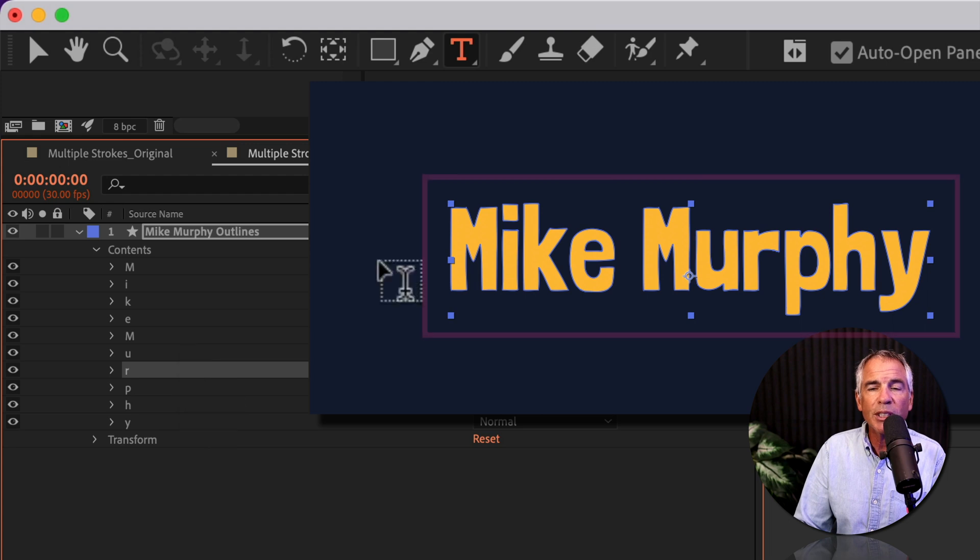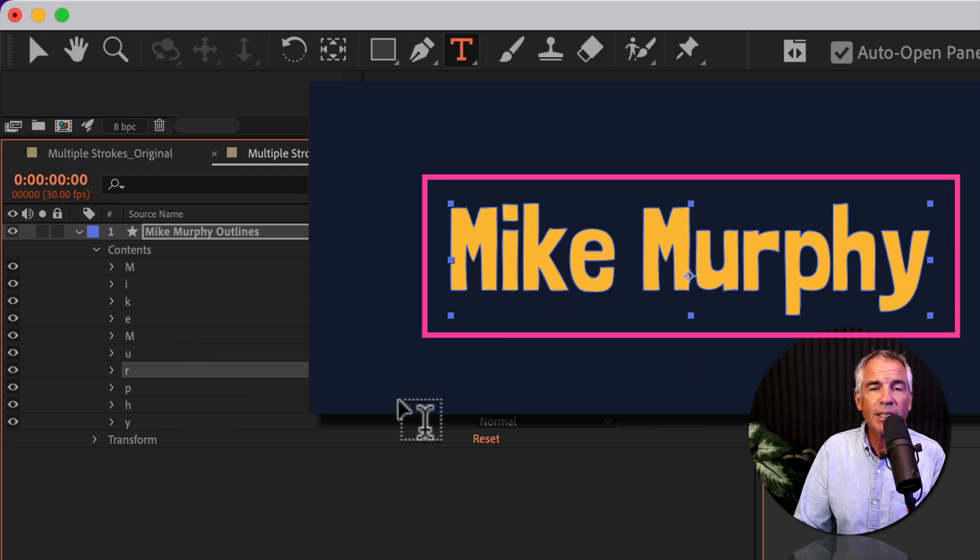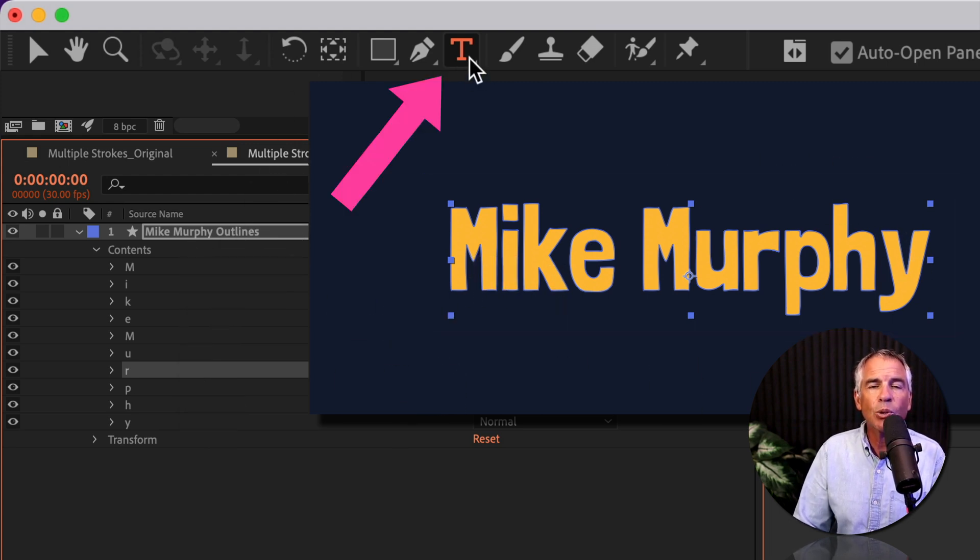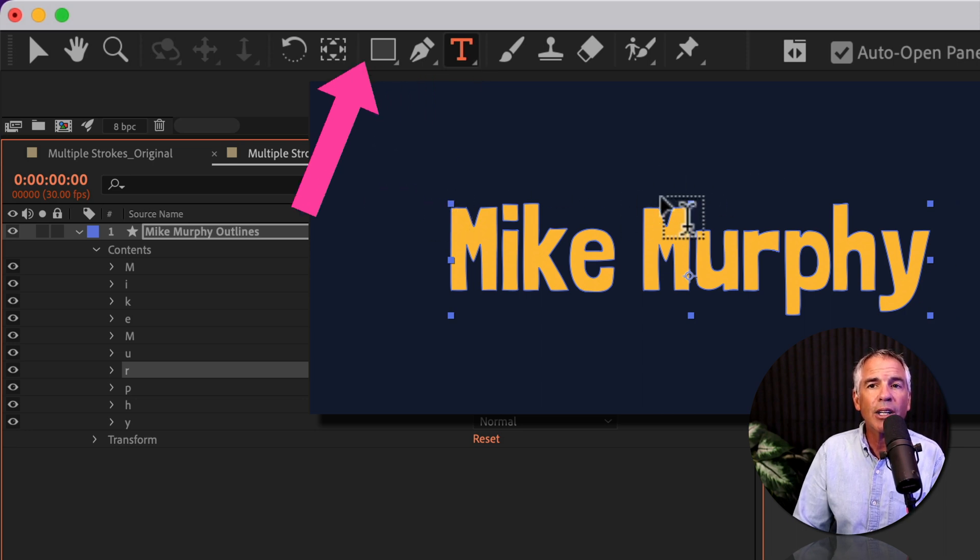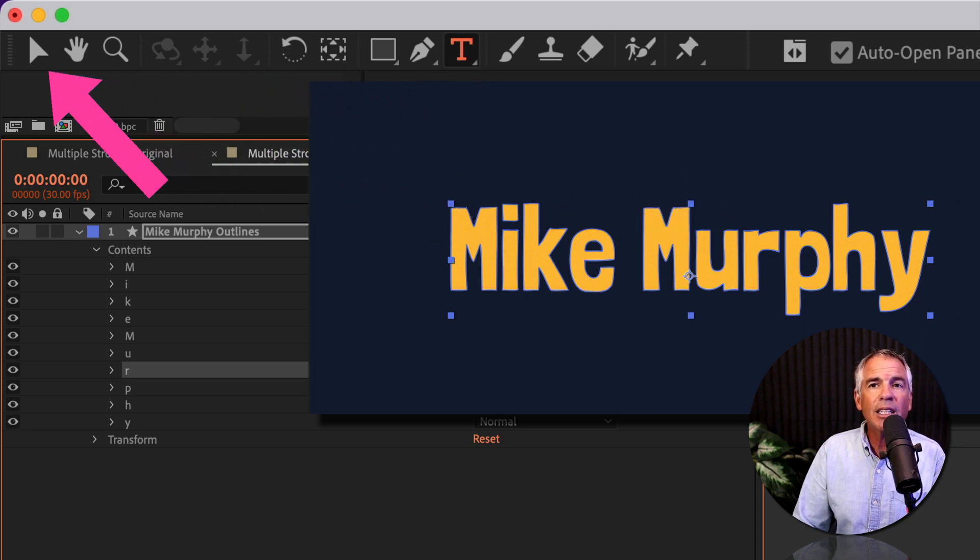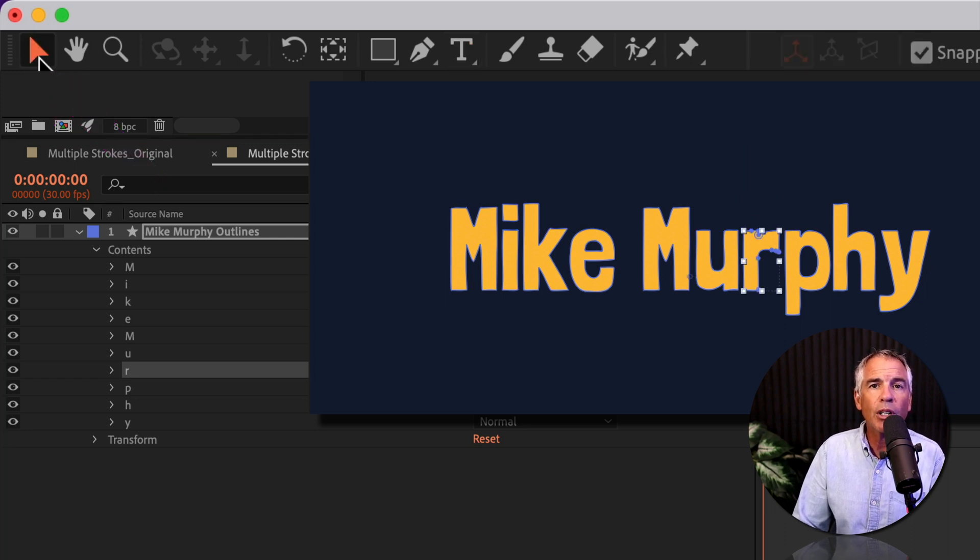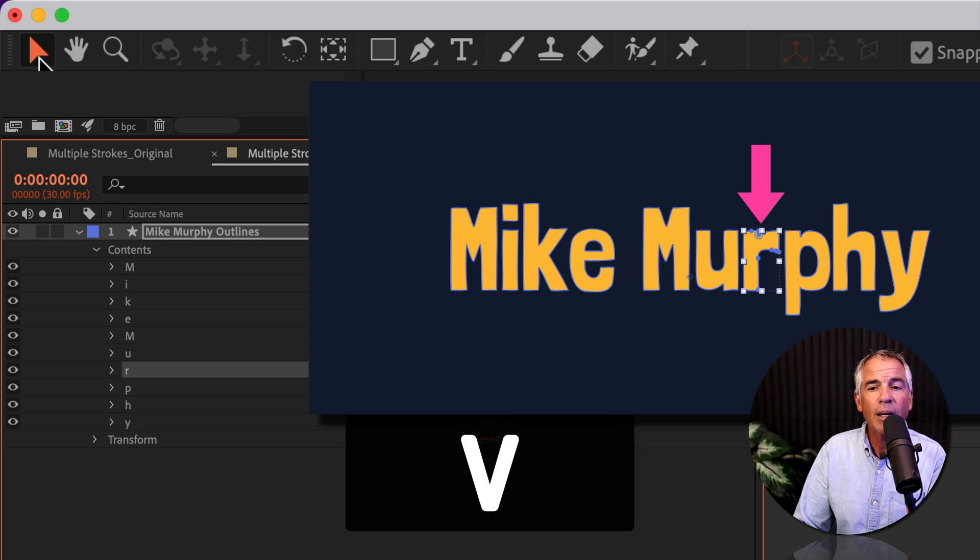That's because I had the text tool selected. In order to select the individual letters, you need to select the select tool. That's the move tool in the top left. So just click on that little pointer or use the keyboard shortcut V.